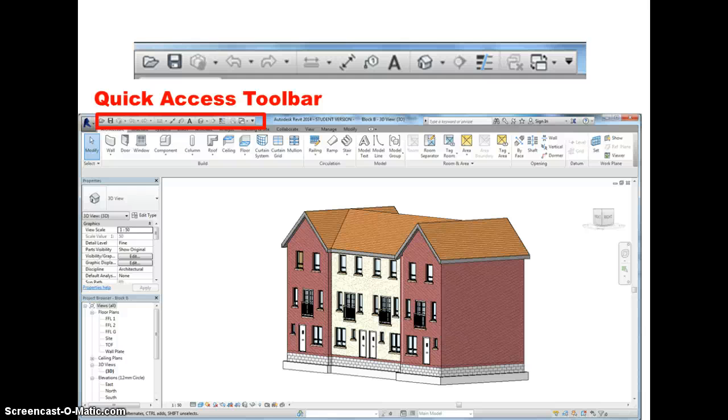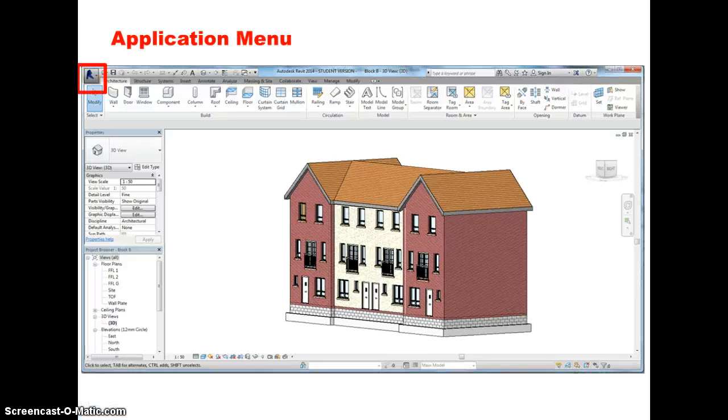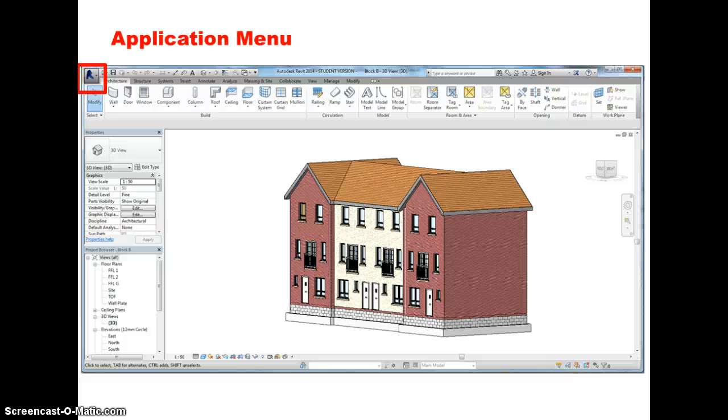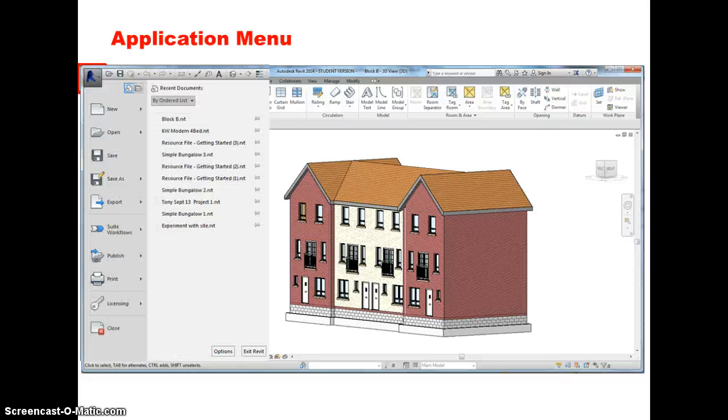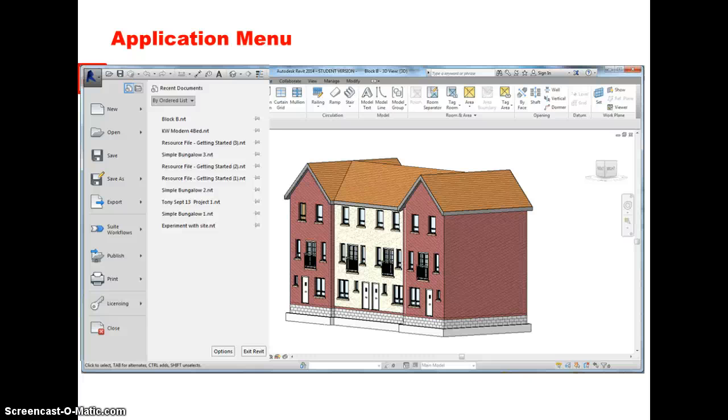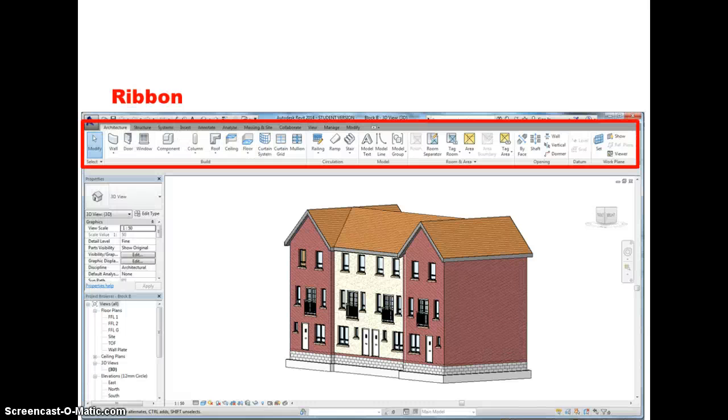The next component I want to show you is what's called the application menu. You access this by clicking on the large R in the top left corner of the screen. As you click on that, a drop down menu appears. Again, what you see here is access to a series of file commands not dissimilar to those we've just looked at on the quick access toolbar. If we hover over any of those applications, then further menus open up. You can see recent documents you've been working on, you can open new documents, you can save documents. There's also buttons to export, to publish, to print and so on.